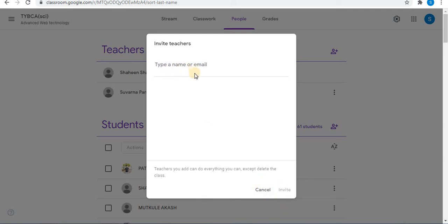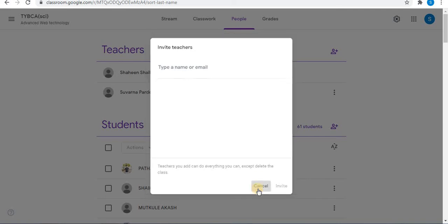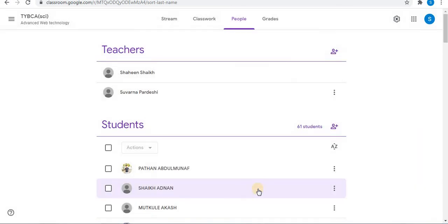Type the email ID and click on Invite to invite the teacher. The invite will be sent to the teacher.